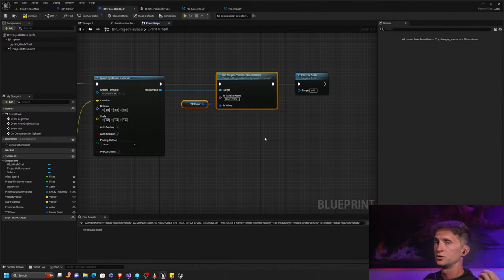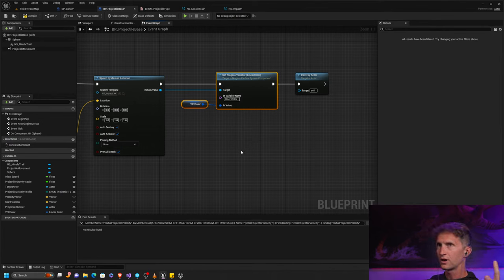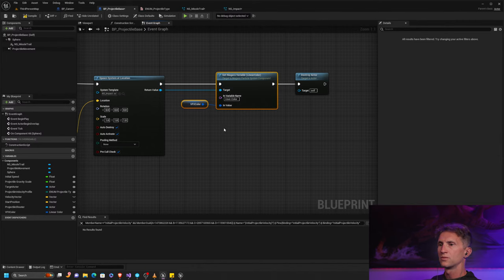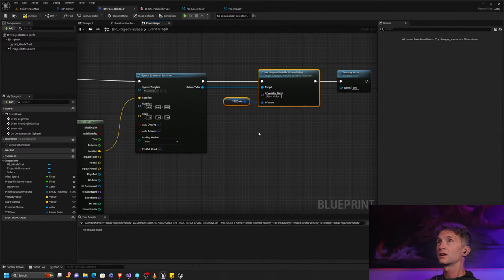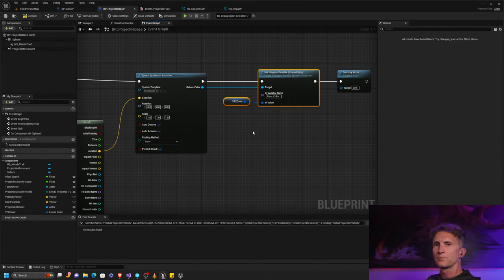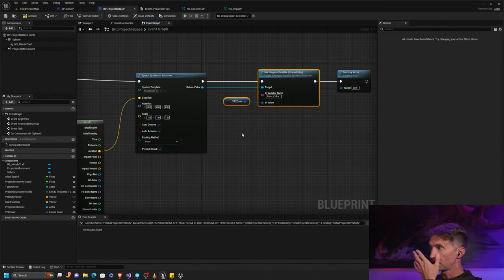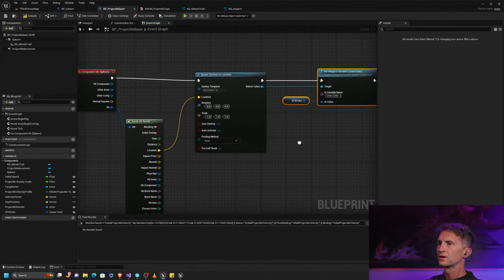We're also going to do the same thing down here when we spawn our particle explosion — feed that in here. We can get rid of this, and that will help us when we create our different cannons. What we're going to do is duplicate our cannon and have one that shoots lobs, one that shoots straight shots, and one that shoots homing missiles. We'll change all the colors, so it'll be a good example for you to use if you're firing weapons from different guns.